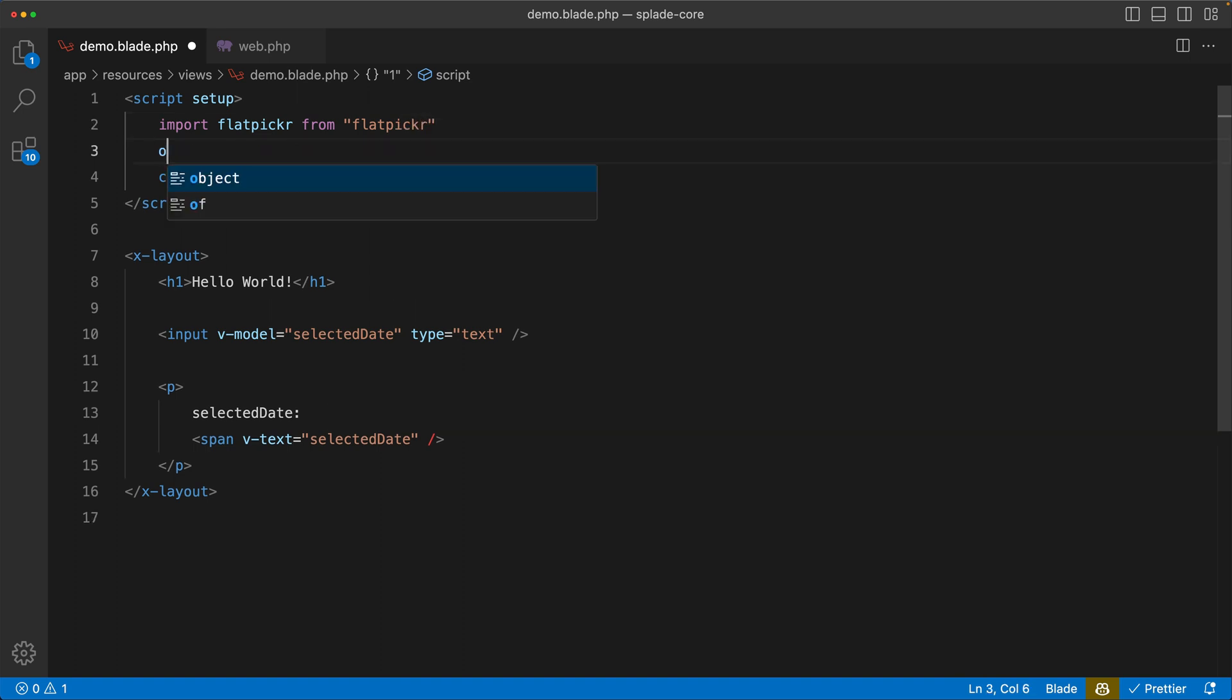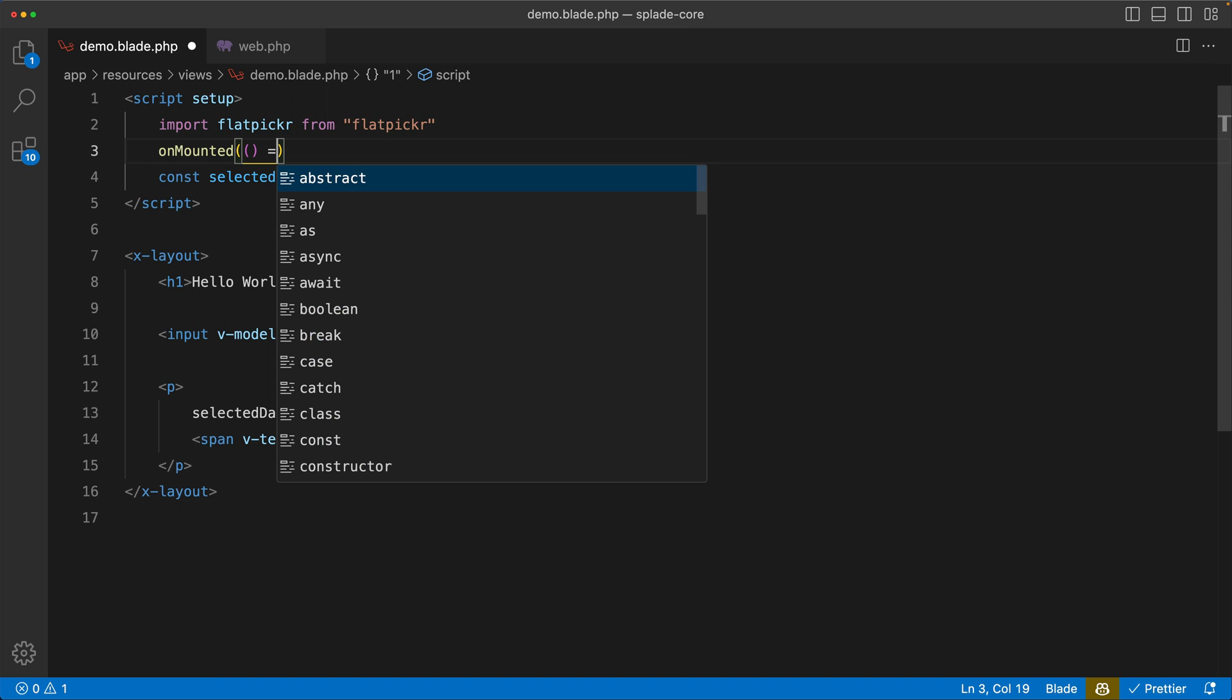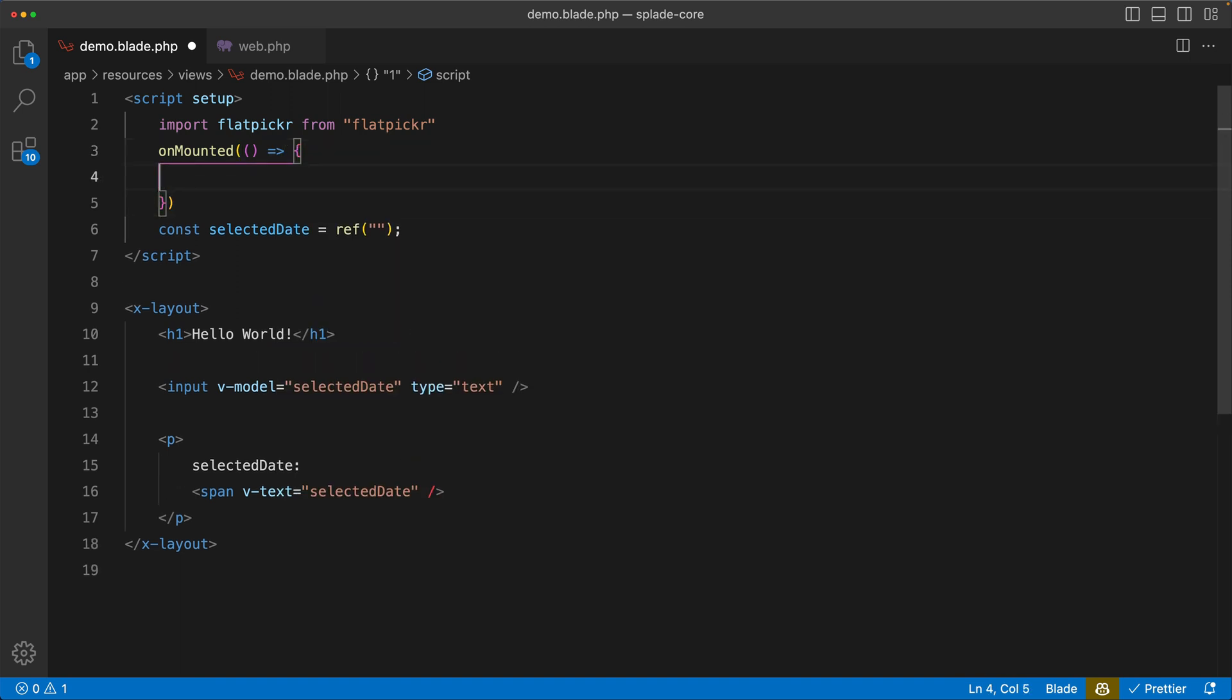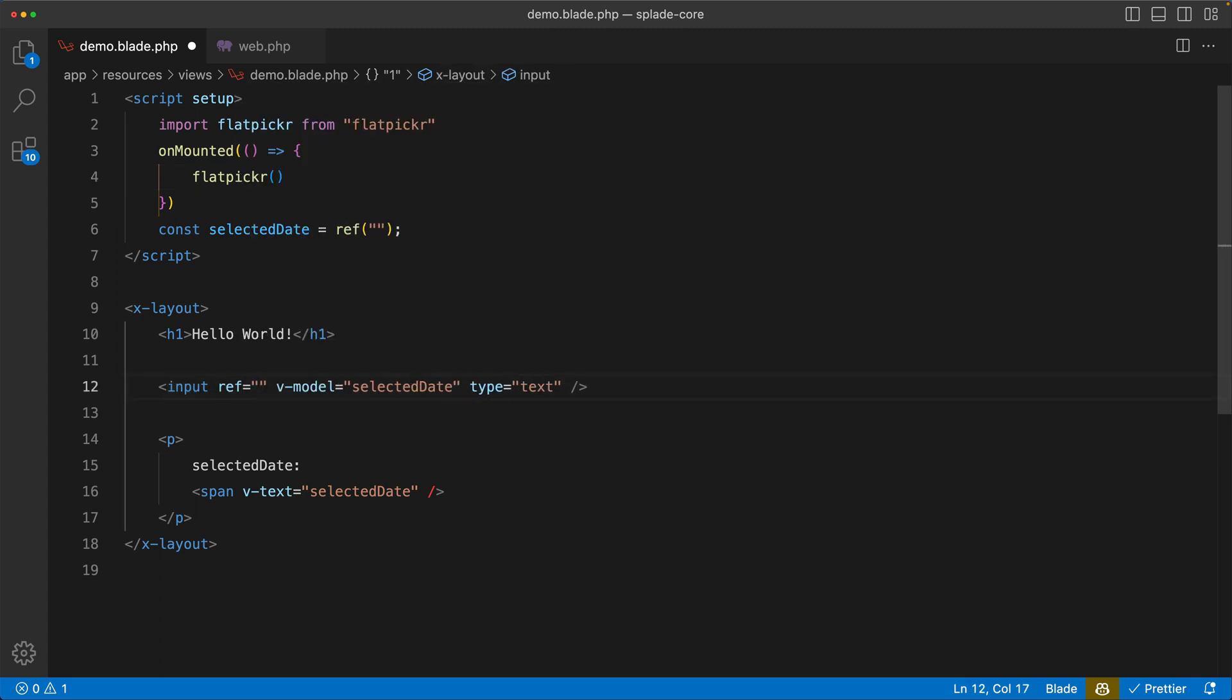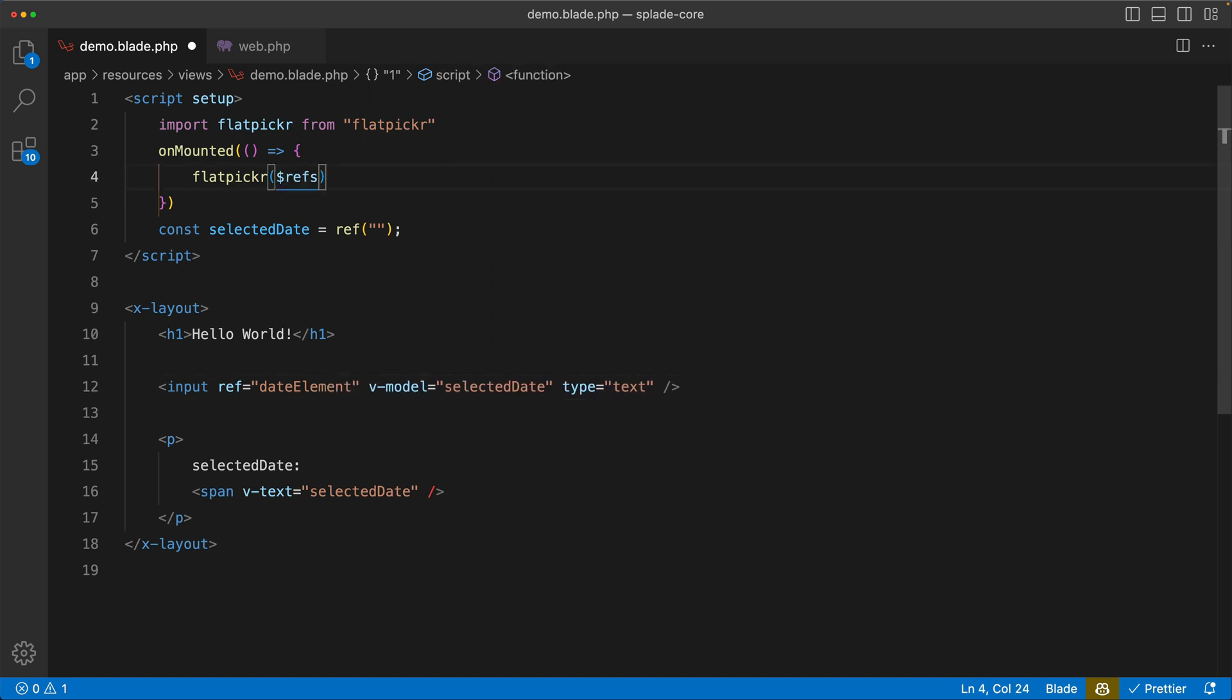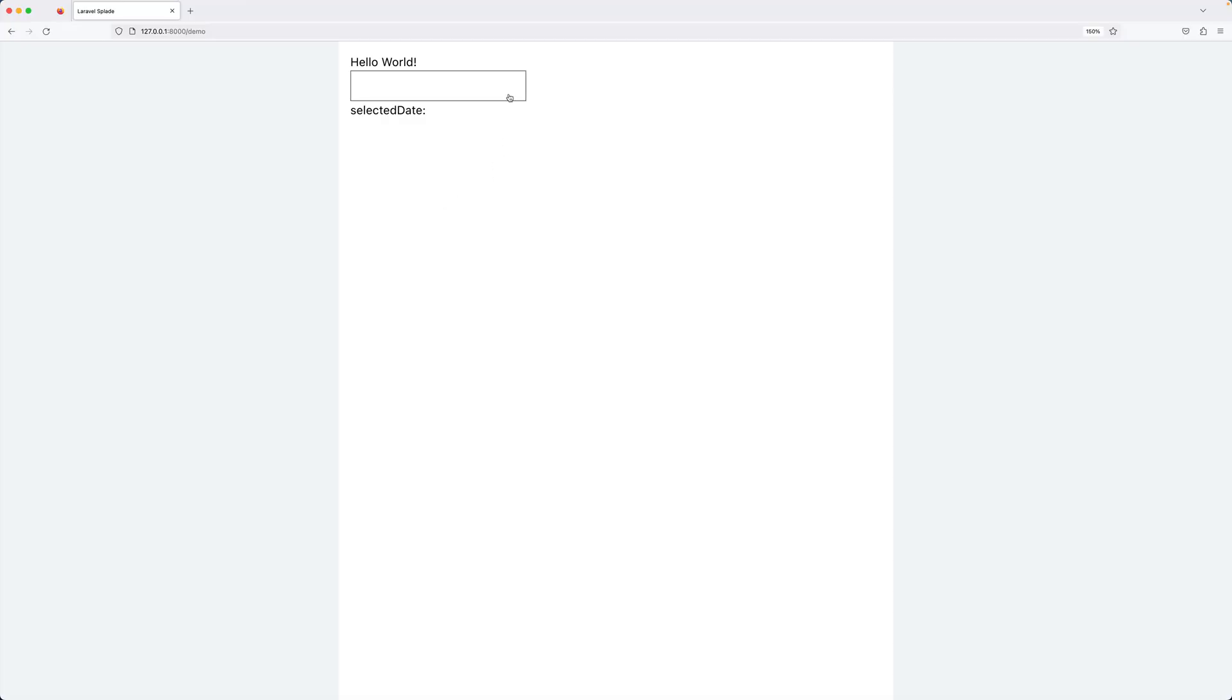So I'm going to import the flatpicker library from flatpicker. And then when the component is mounted, so on mounted, we're going to initialize the flatpicker library. And in here we need to pass an id or a ref. Refs used to be much easier in Vue 2 than in Vue 3 now, so I applied a bit of magic to make this much easier. Now when you add a ref to this input element, for example date element, and now we have a magic refs object where you'll find date element. Let's save the file, go to the browser, and now you'll see we have a flatpicker.